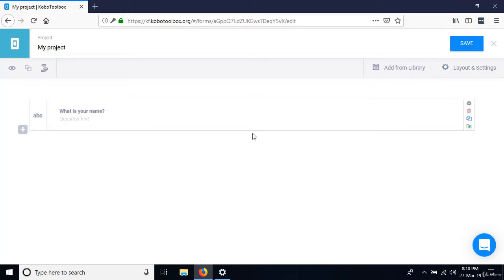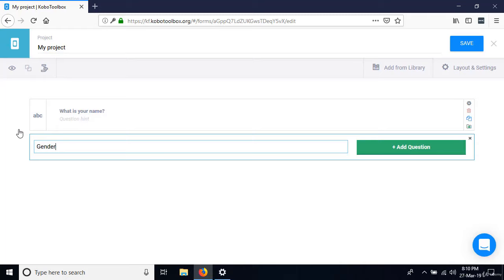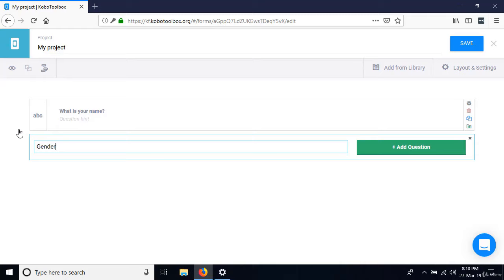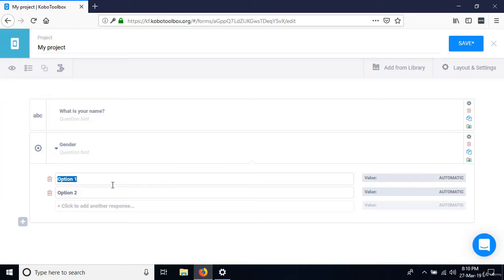The next question is 'Gender.' This question has options male or female, and the respondent can only pick one item, so it fits as a select one type. I'll define the labels as male and female. If you have more options, you can add them by clicking 'Add another response.' If you don't need an extra option, you can delete it.